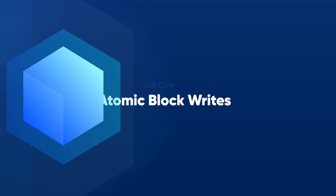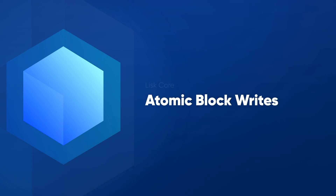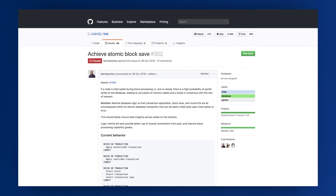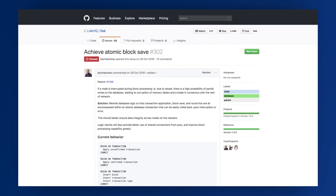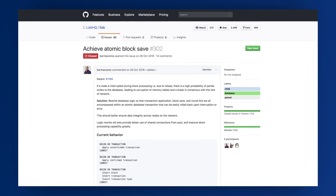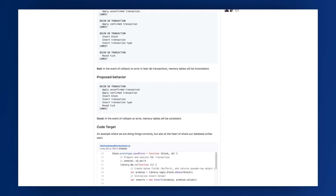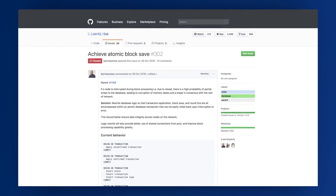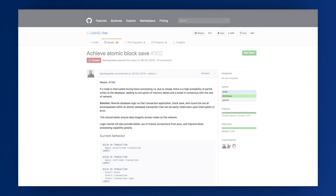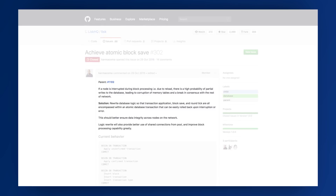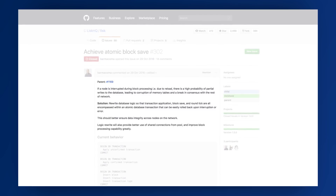Another big improvement in this release is fully atomic block writes. It guarantees the highest standard of security when writing blocks to the database, together with significantly improved block processing efficiency. Planning for this began in November 2016 and was a tremendous team effort due to the complexity of the issue — almost every team member participated in discussions. The final result is a decrease in corrupted memory tables, better data integrity across nodes, and a consensus that is easier to reach with peers.